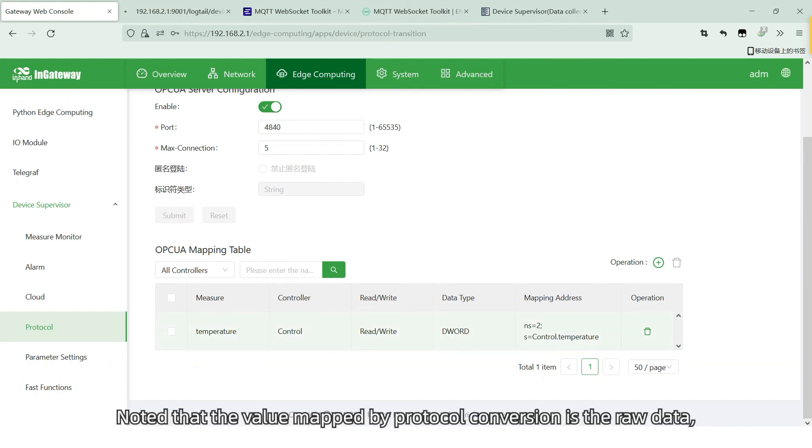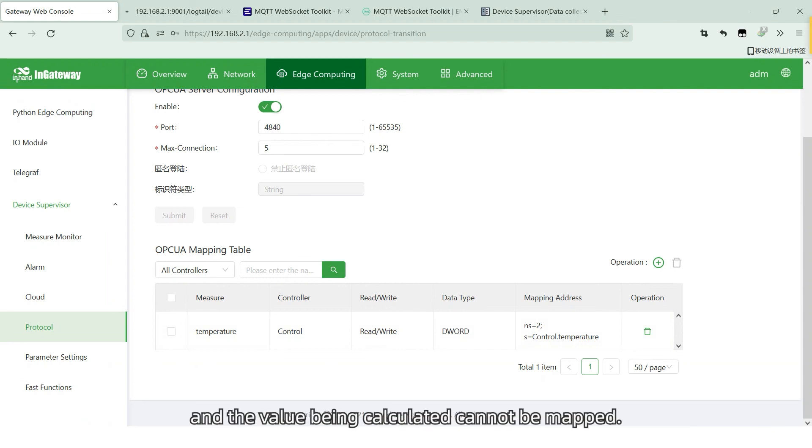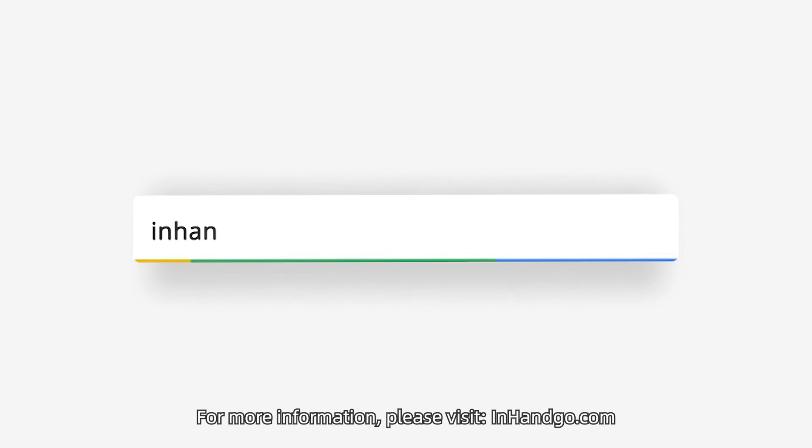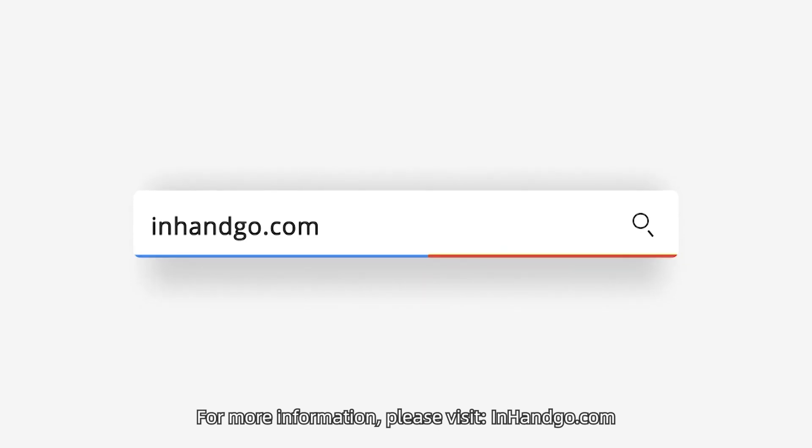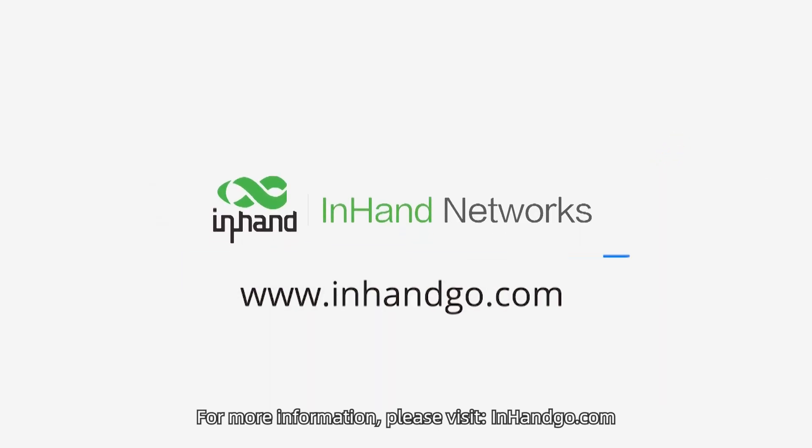Notice that the value mapped by the protocol conversion is a raw data and the value being calculated cannot be mapped. For more information, please visit inhandgo.com.